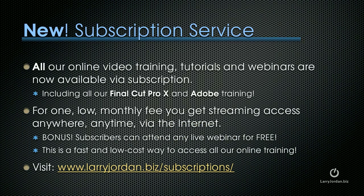By the way, we have a new subscription membership service. All of our online video training, tutorials, and webinars are now available via subscription.